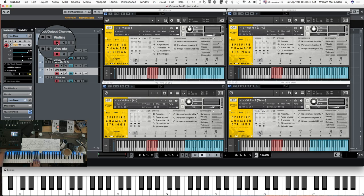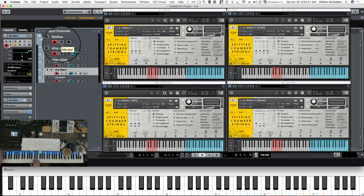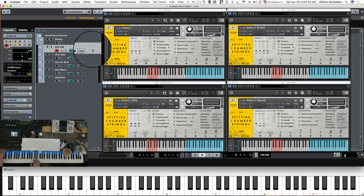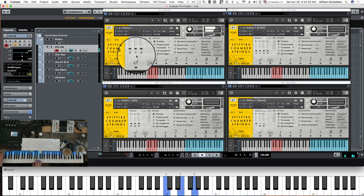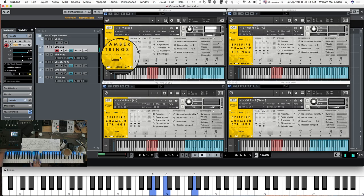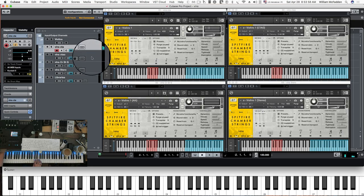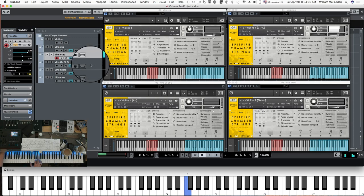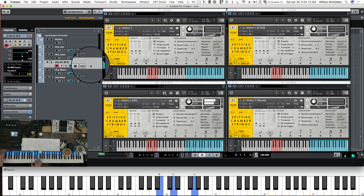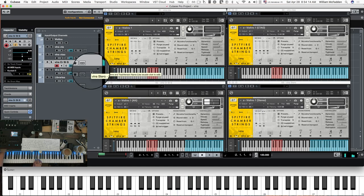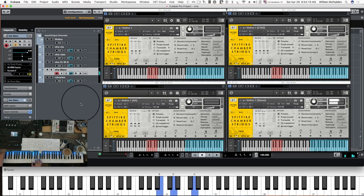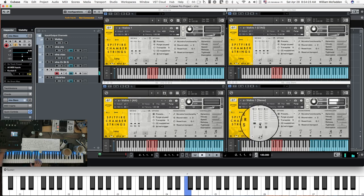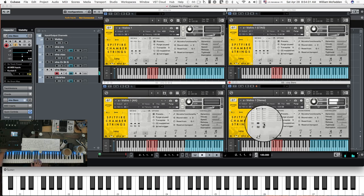The next patch is the long patch, so I'll go ahead and do the key switch for the long patch and switch everything to the long. Here's your regular CTA, here's your alt mics, here's your stereo mix — here's your fine, medium, and your broad.